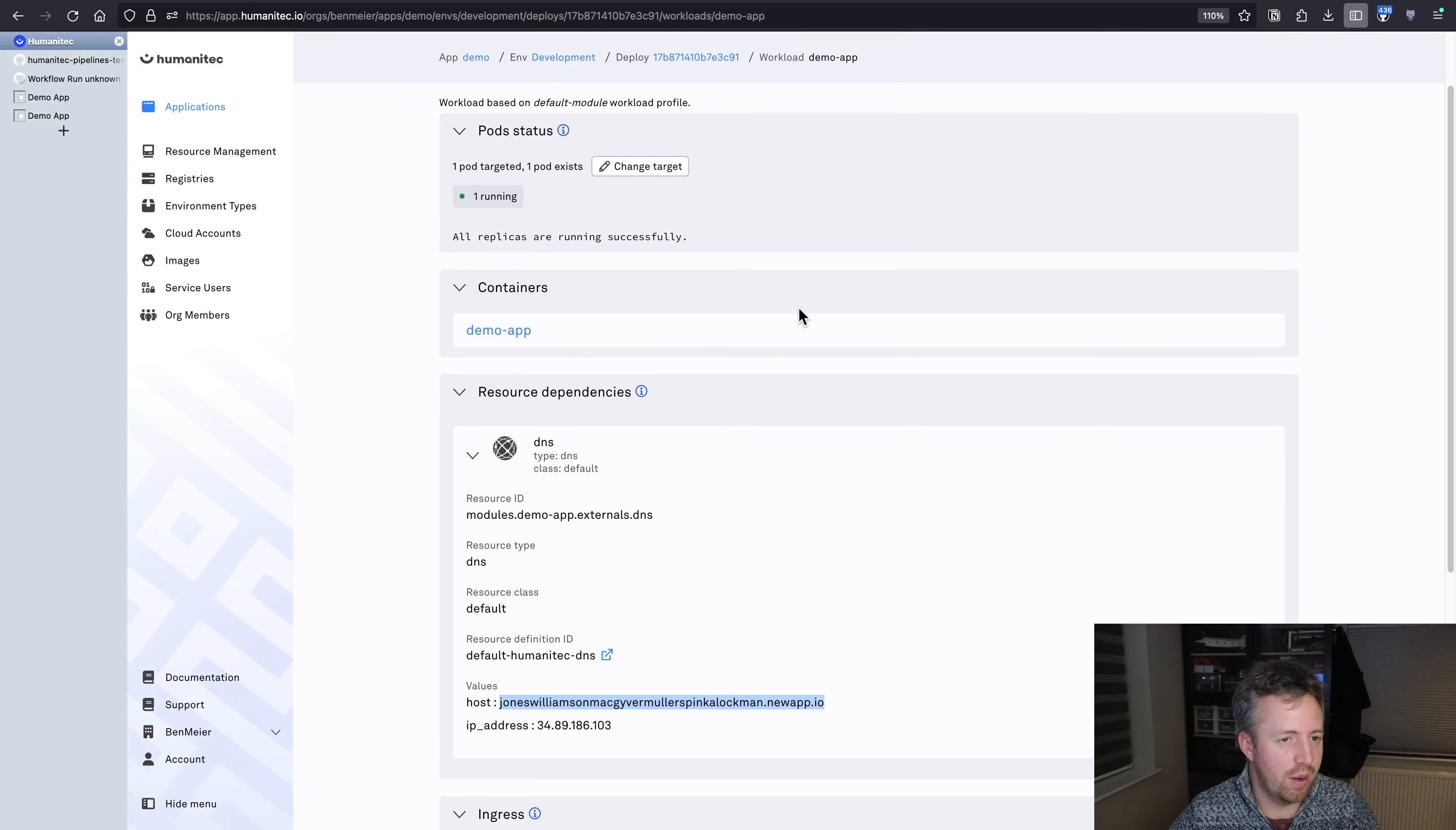But that shows how you can write this pipeline once and your developers can use the same pipeline for all their development environments without needing to know how to create pipelines or understand how to link it and pass things through.